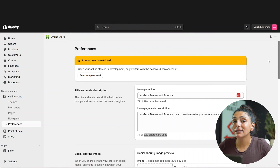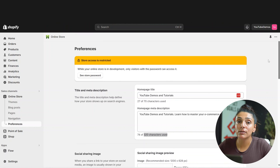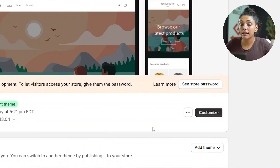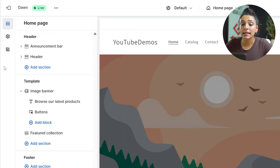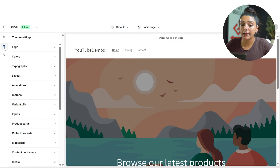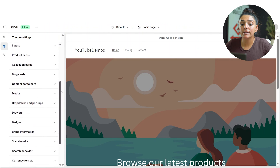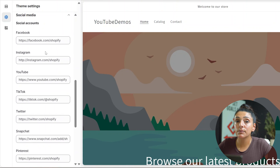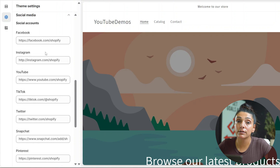Now I'd also like to touch on a couple more items here, such as adding your social media links to your site. If you haven't done so yet, go to Online Store, click Customize, and on the left-hand side of the screen you're going to see a little gear button, which is your theme settings. Click on that and look through the theme settings until you see Social Media. This is where you'll be able to drop in your social media links within your Shopify. This will appear on your footer across your website.